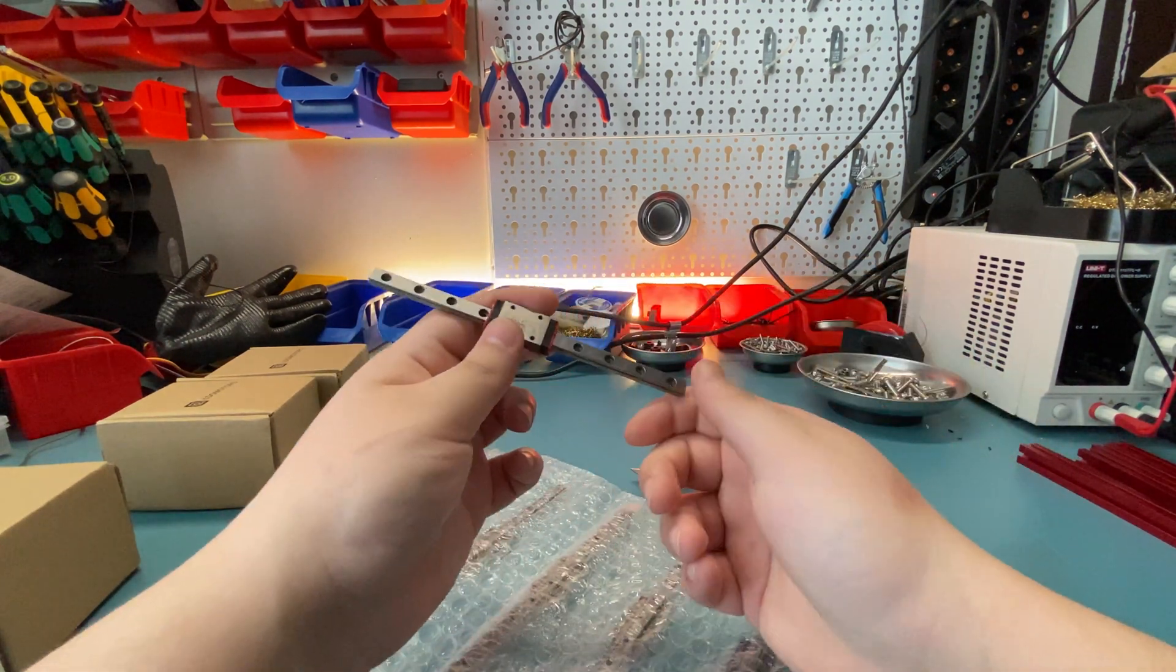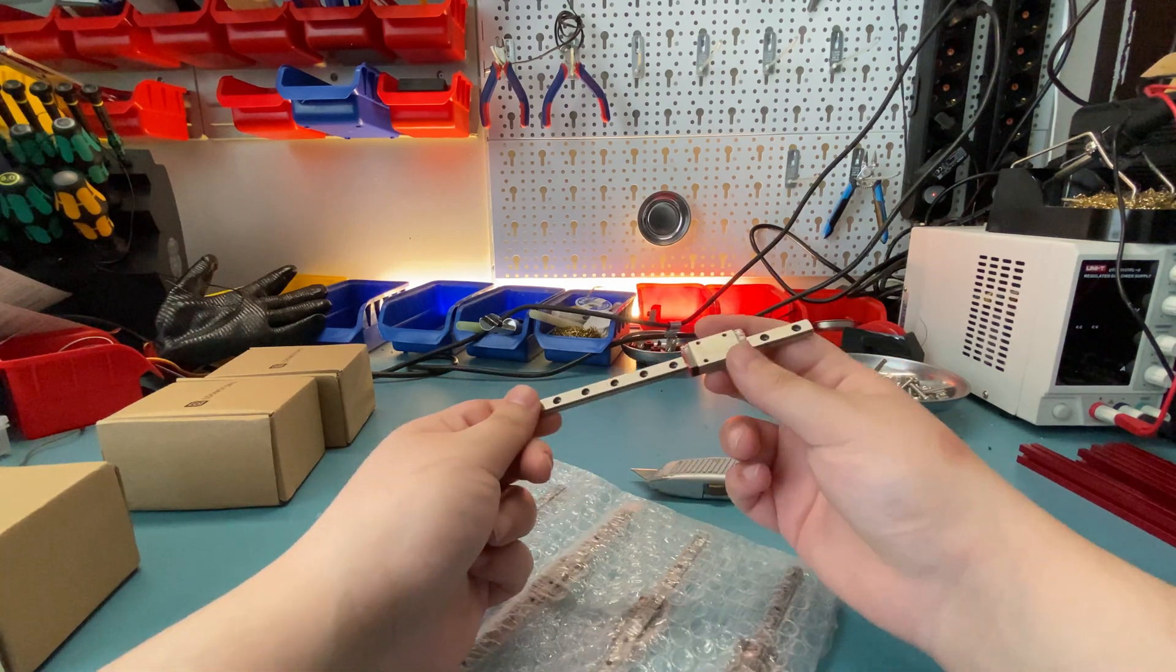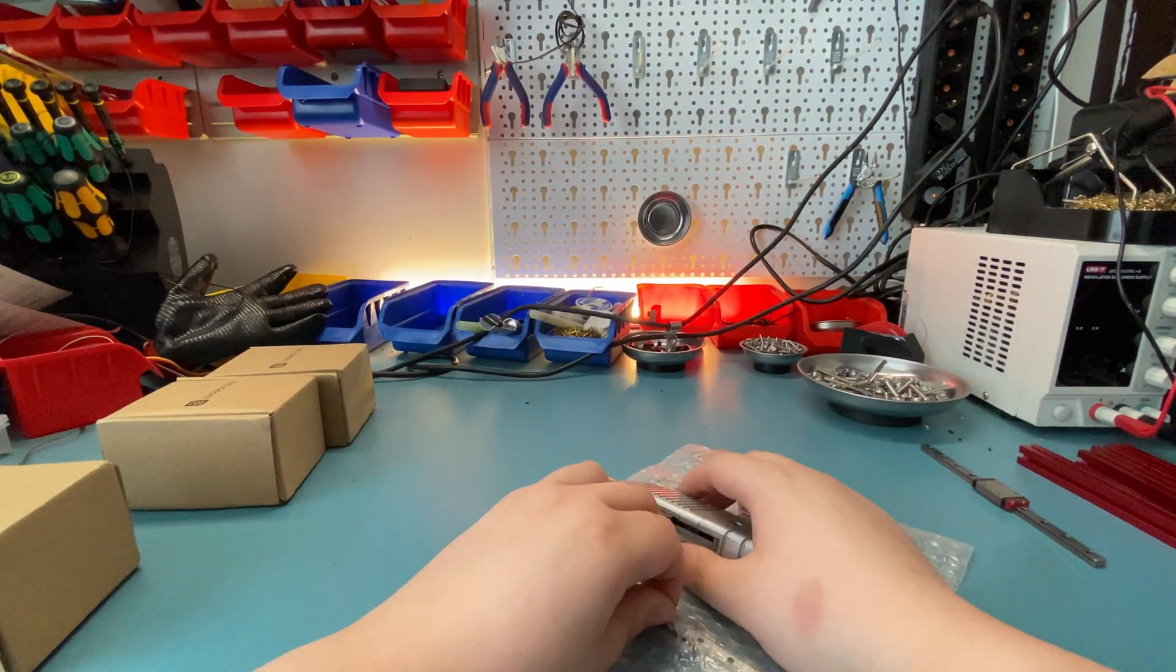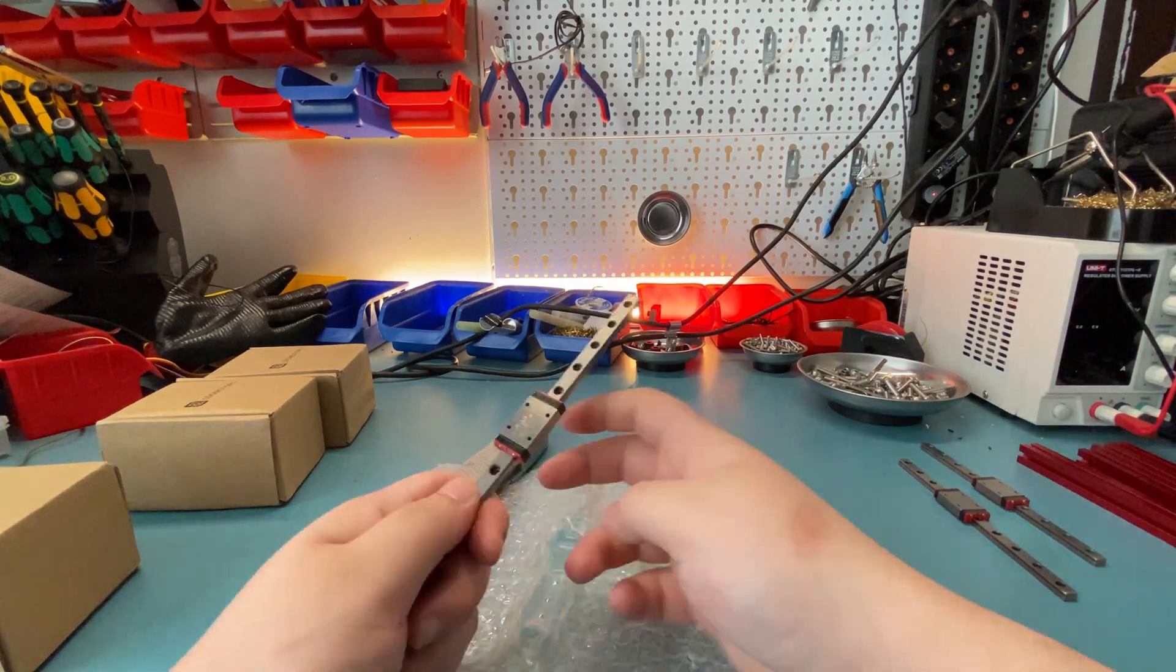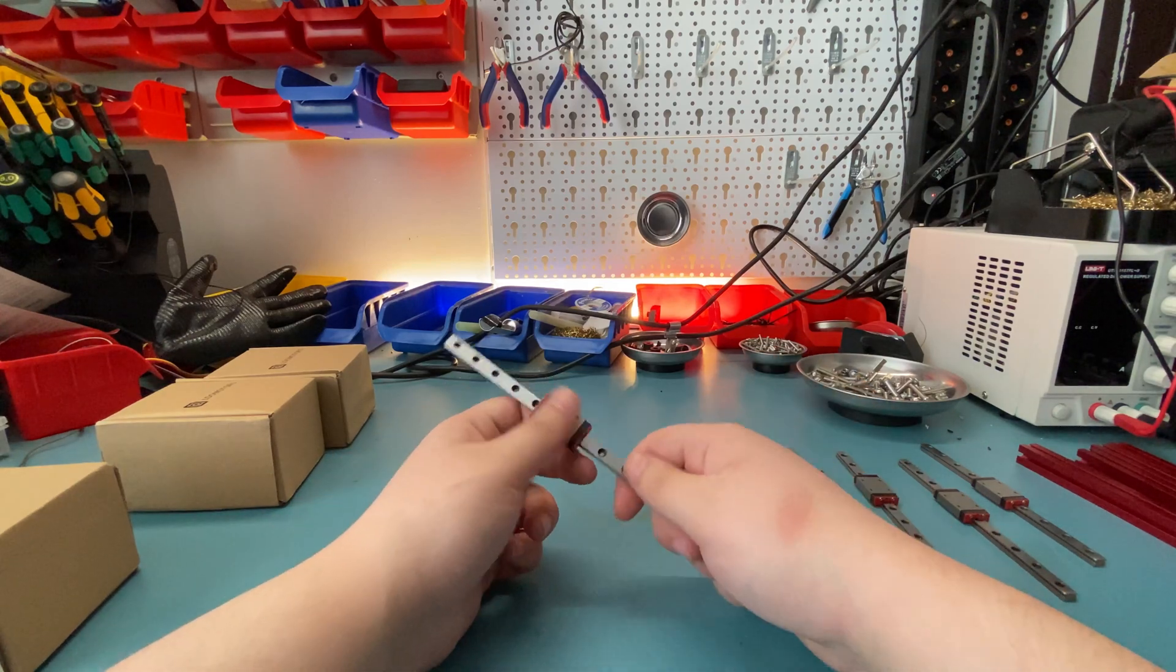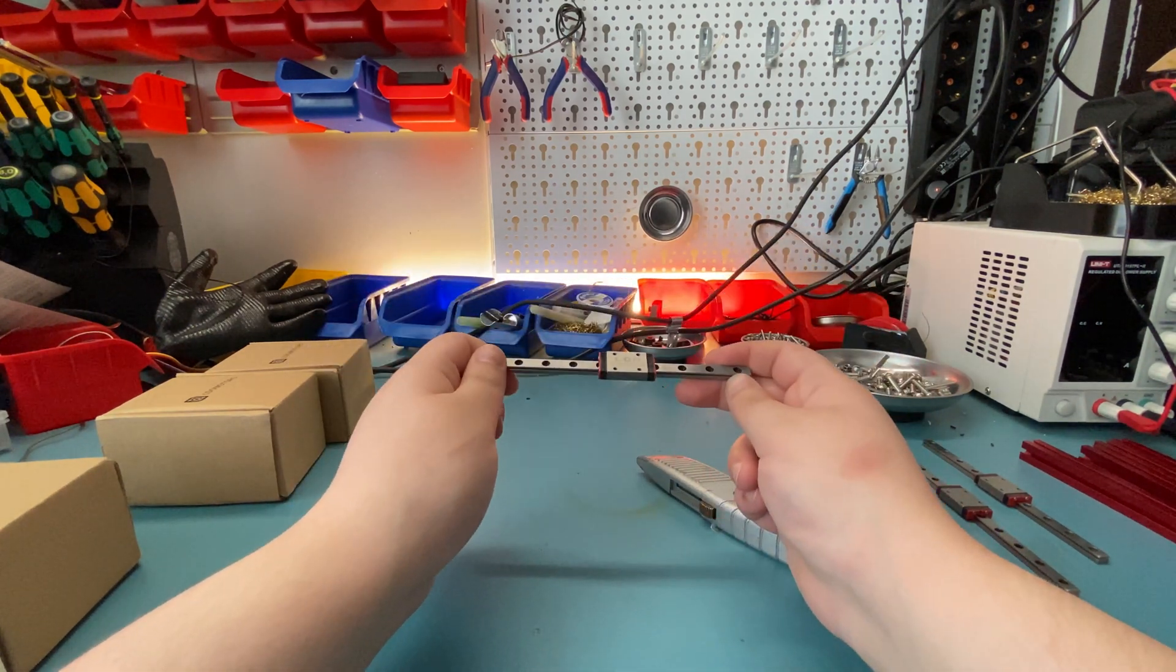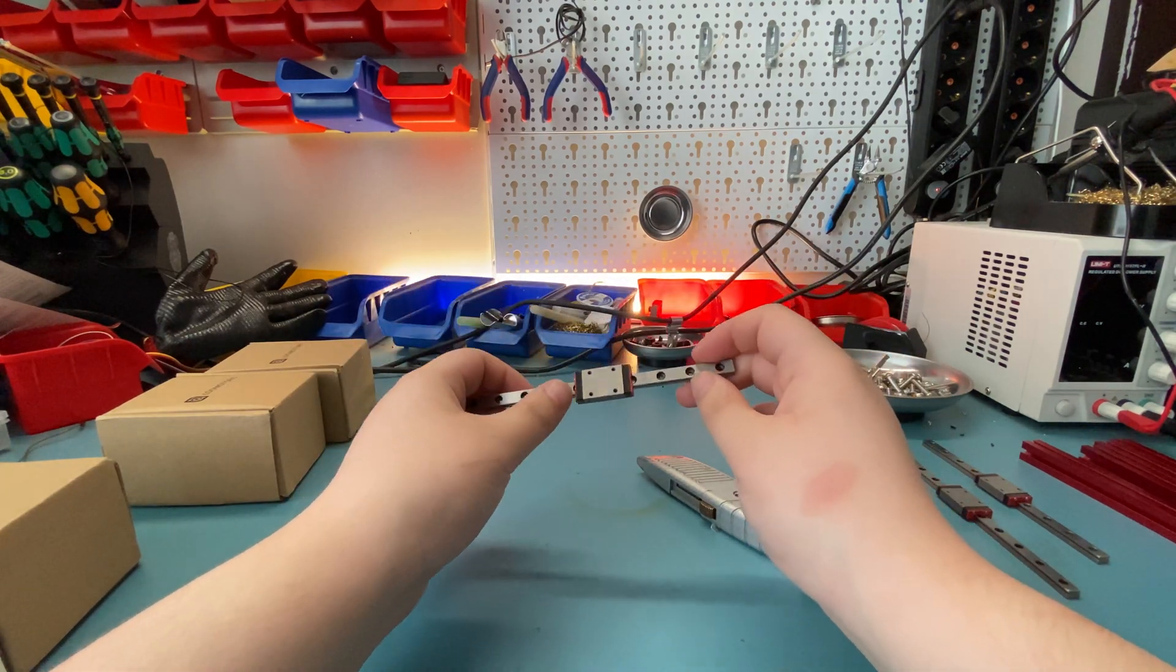Okay, here is one of them. Slides pretty smoothly, but let's see if it is consistent. In my Robotdigg ones, some of them were good, others weren't so good, so I want to see all of them. Yeah, all of them feel pretty much the same. So unless I'm really lucky this time, LDO finally managed to make a linear rail that I like.